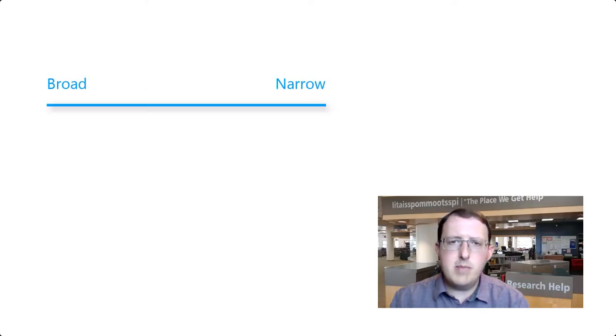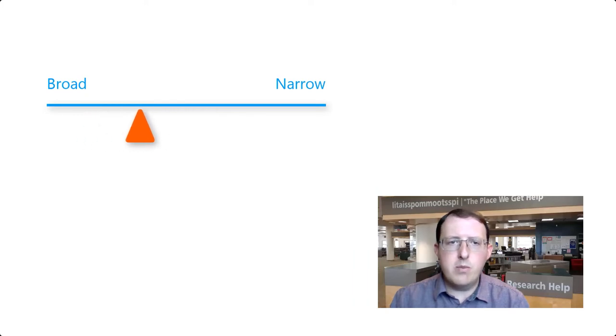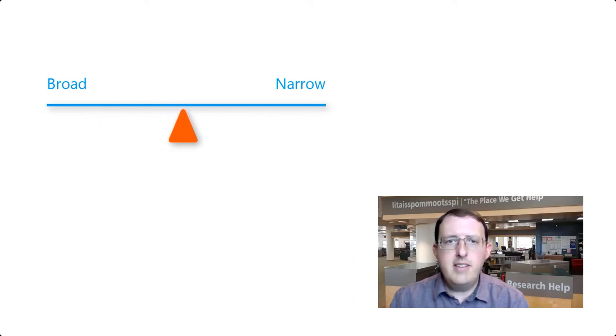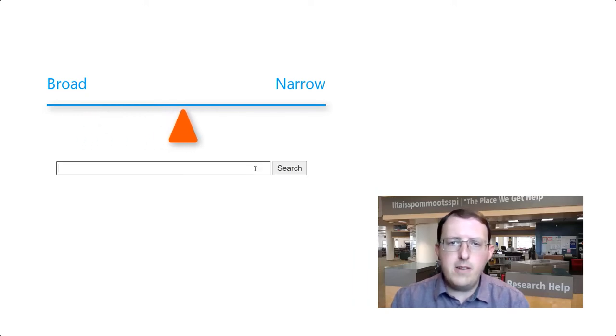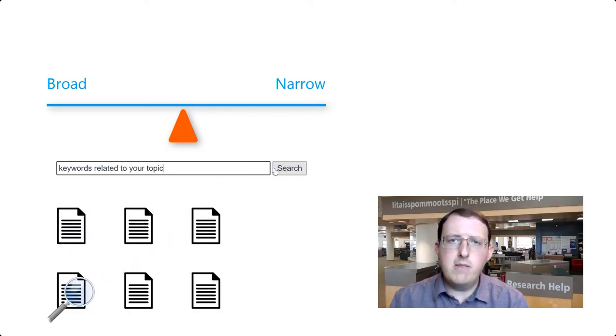A balance must be struck, and this balance may take some time to reach, as you may not know from the outset what is too narrow and what is too broad. Often, you must do some literature searching to determine if the scope of your research question is appropriate for the assignment.